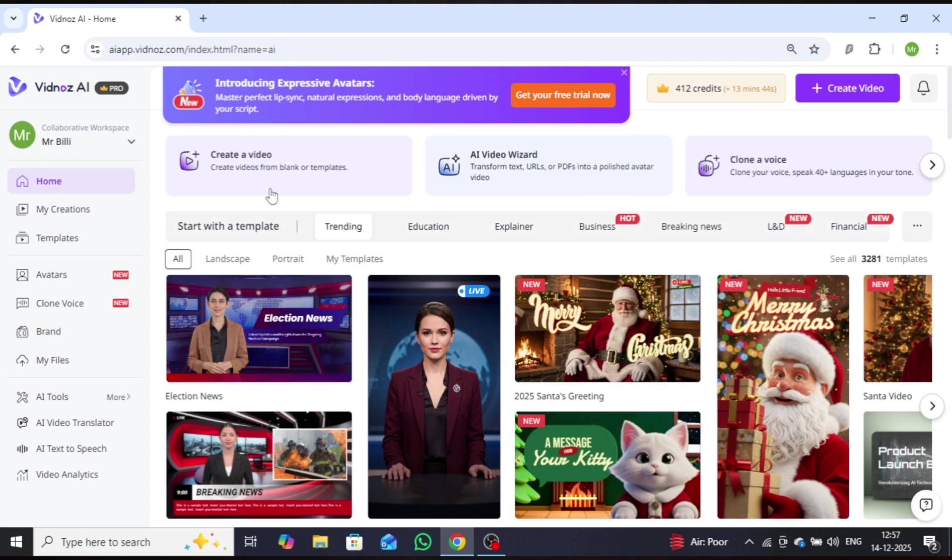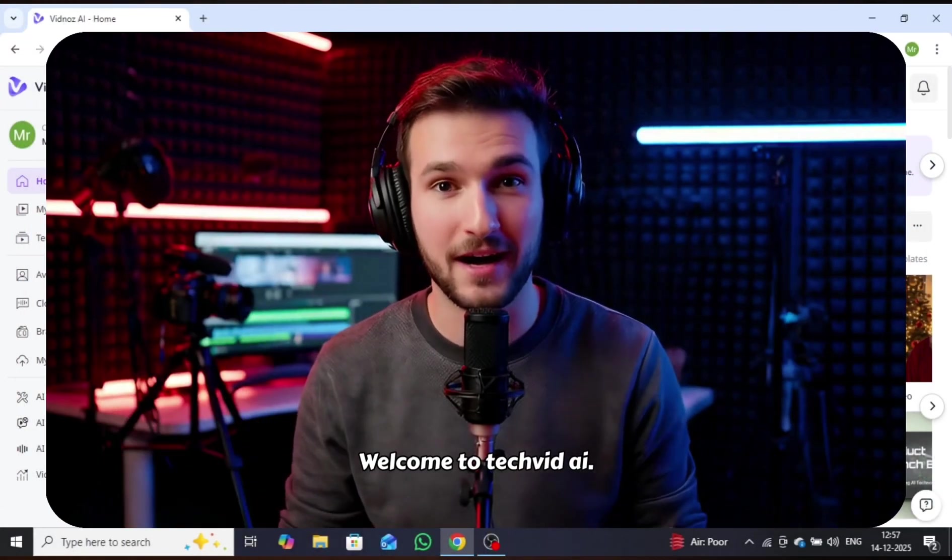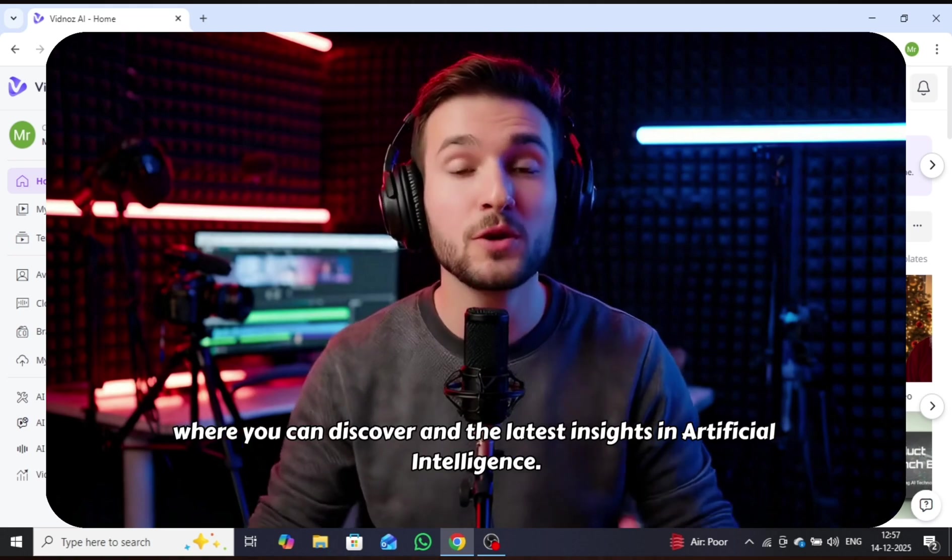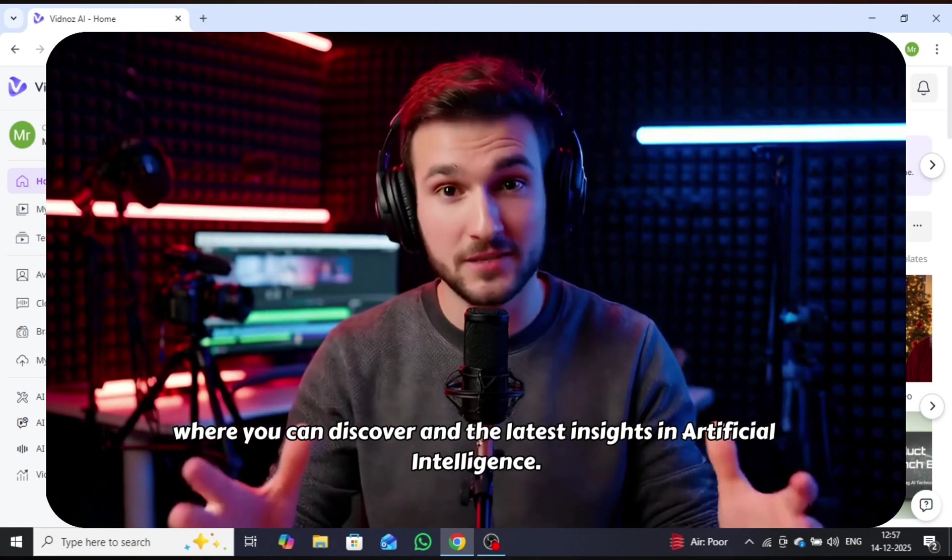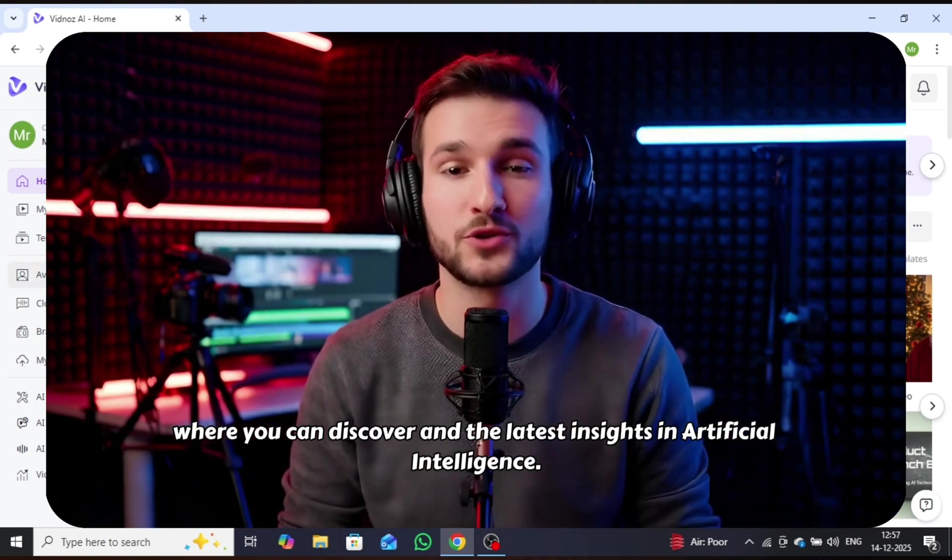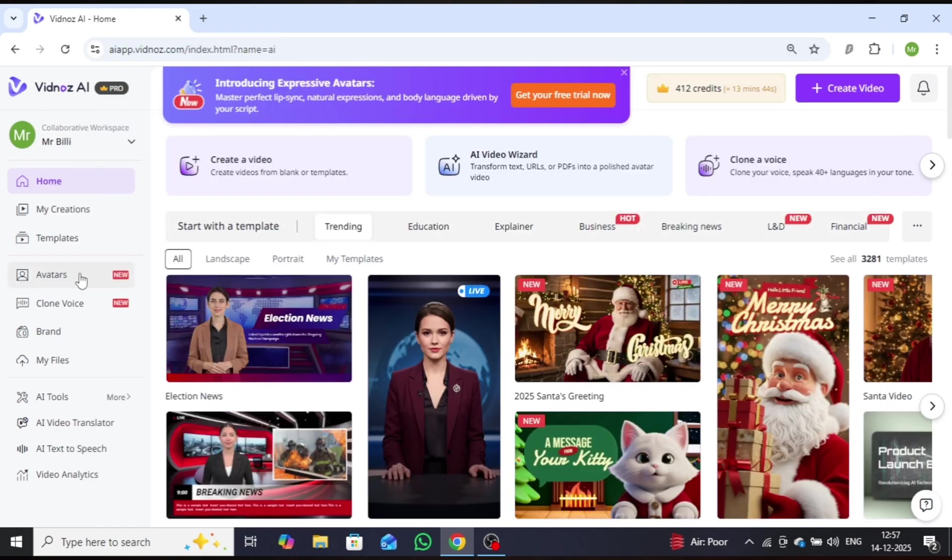First, I'll demonstrate how to create a high-quality AI avatar featuring accurate lip-syncing, expressive facial expressions, and realistic body movements. To begin, click on Avatar.